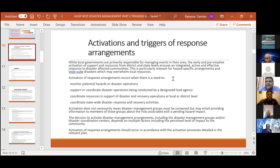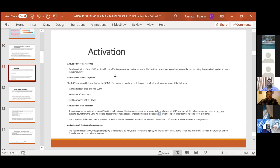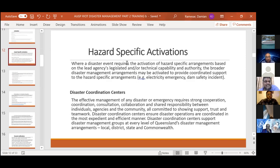Activation does not necessarily mean disaster management groups have to be convened immediately, but it provides information to members about the risks associated with a pending hazard impact. In the face of a hurricane, you would want to secure your family first, and after your family is provisioned and secure, then you could respond to help those affected. The decision to activate disaster management arrangements depends on things including the perceived level of impact to the community, and activation will occur in accordance with the processes detailed in the plan. Even Winnie the Pooh and Rabbit were making plans — so if kids know how to make a plan, why don't you have one?